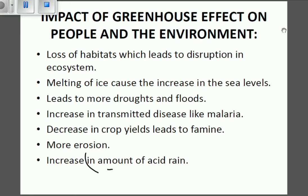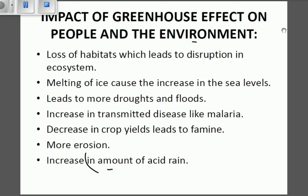Now let's look at the impact of the greenhouse effect on people and the environment. Here we are no longer talking about the greenhouse structure — we're talking about the greenhouse effect, which is the trapping of heat in the atmosphere. It leads to loss of habitats, which causes disruption in the ecosystem. Habitats are the places where animals and species live. Certain habitats are destroyed, disrupting the ecosystem and the biodiversity of animals.